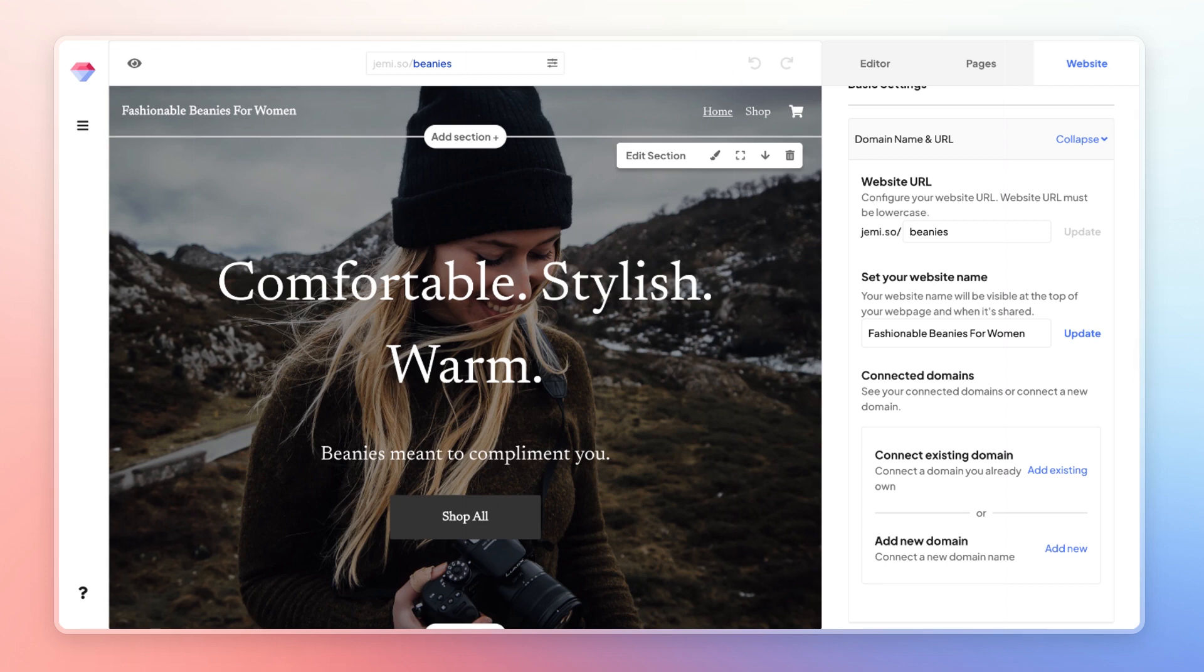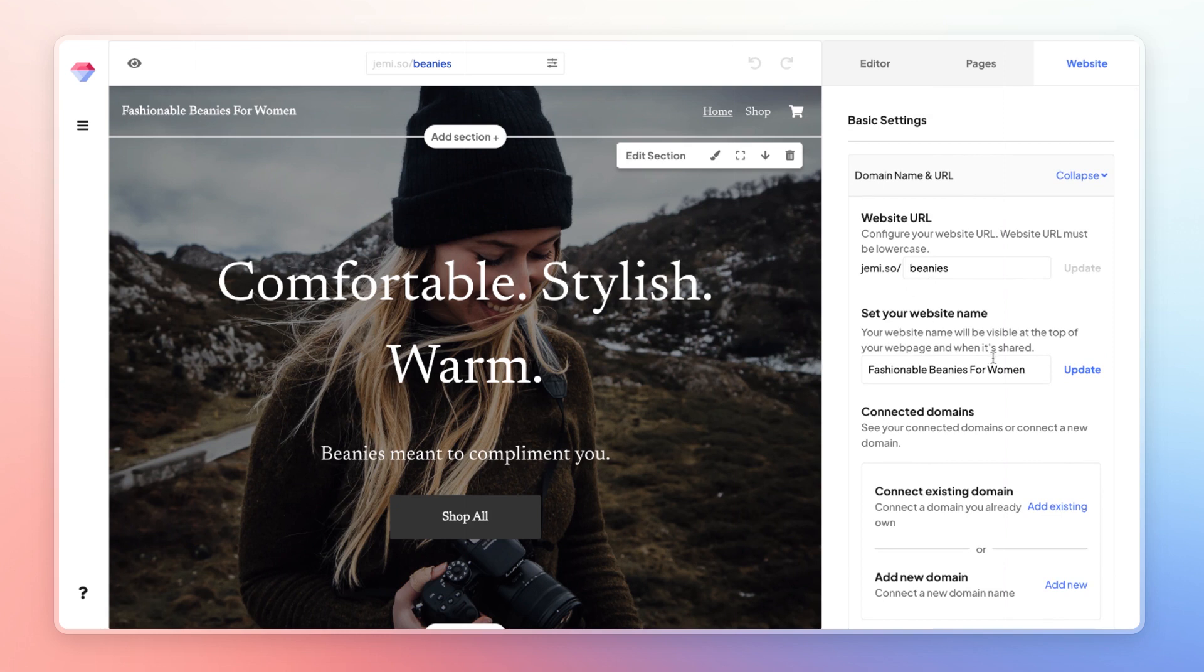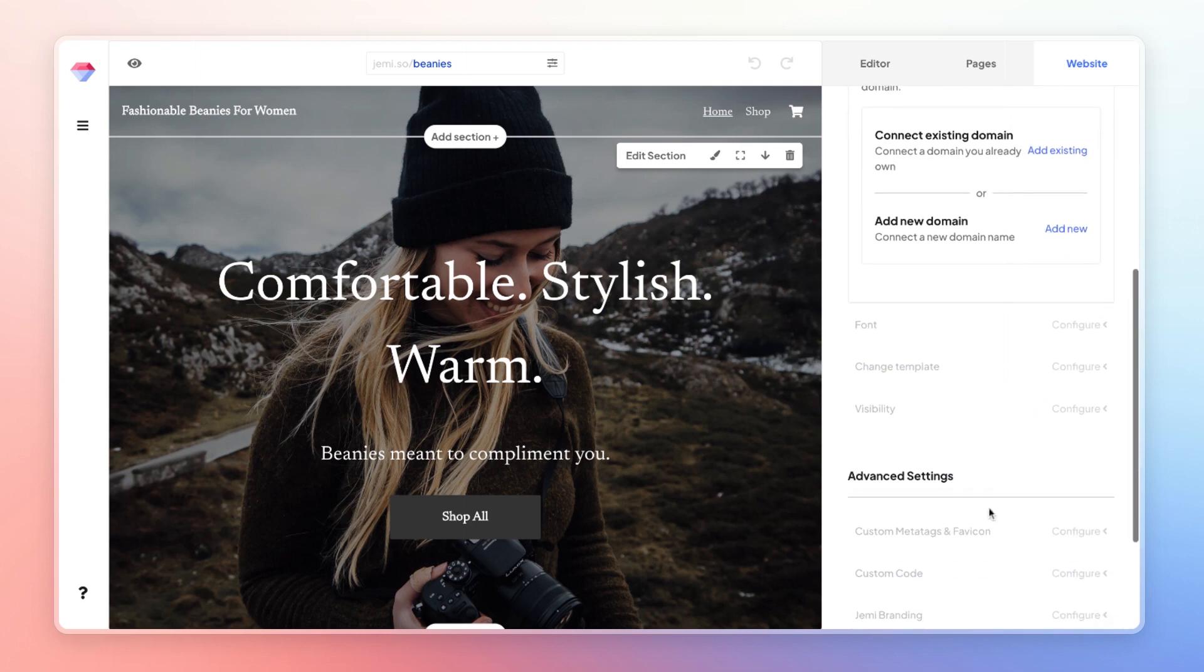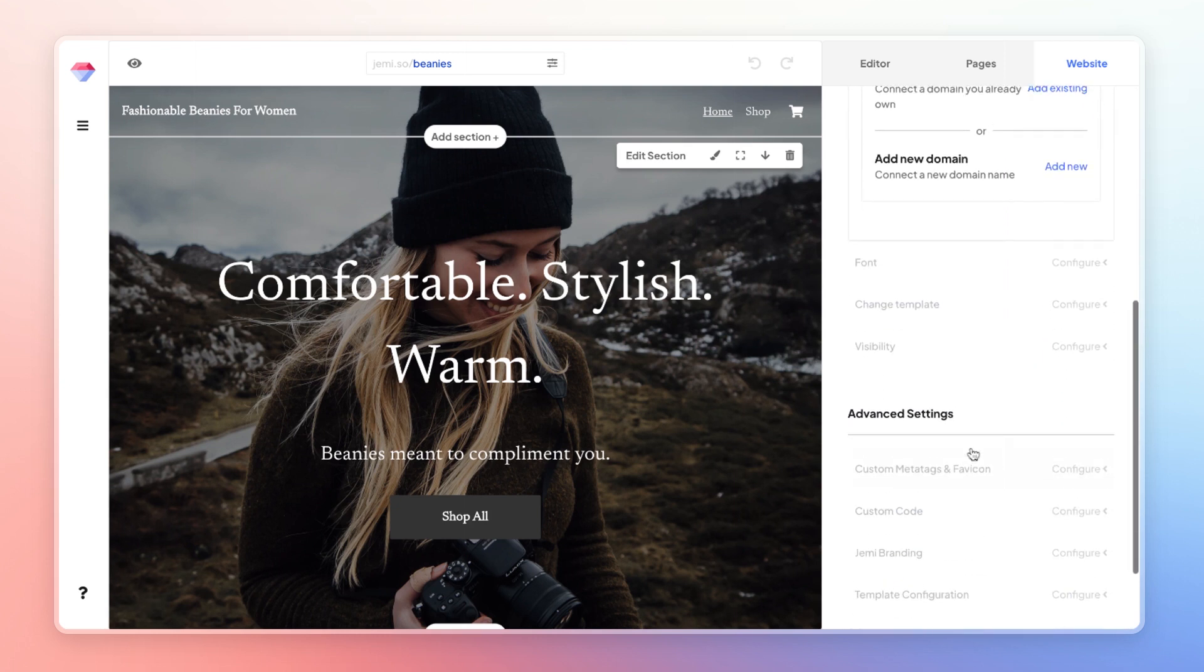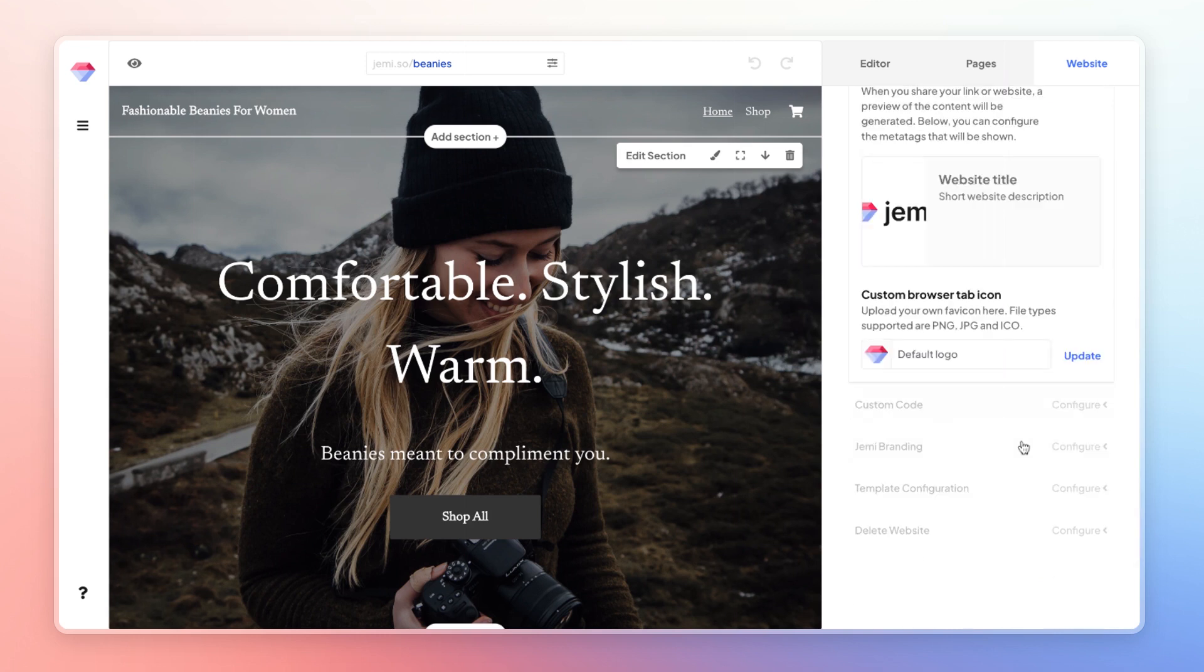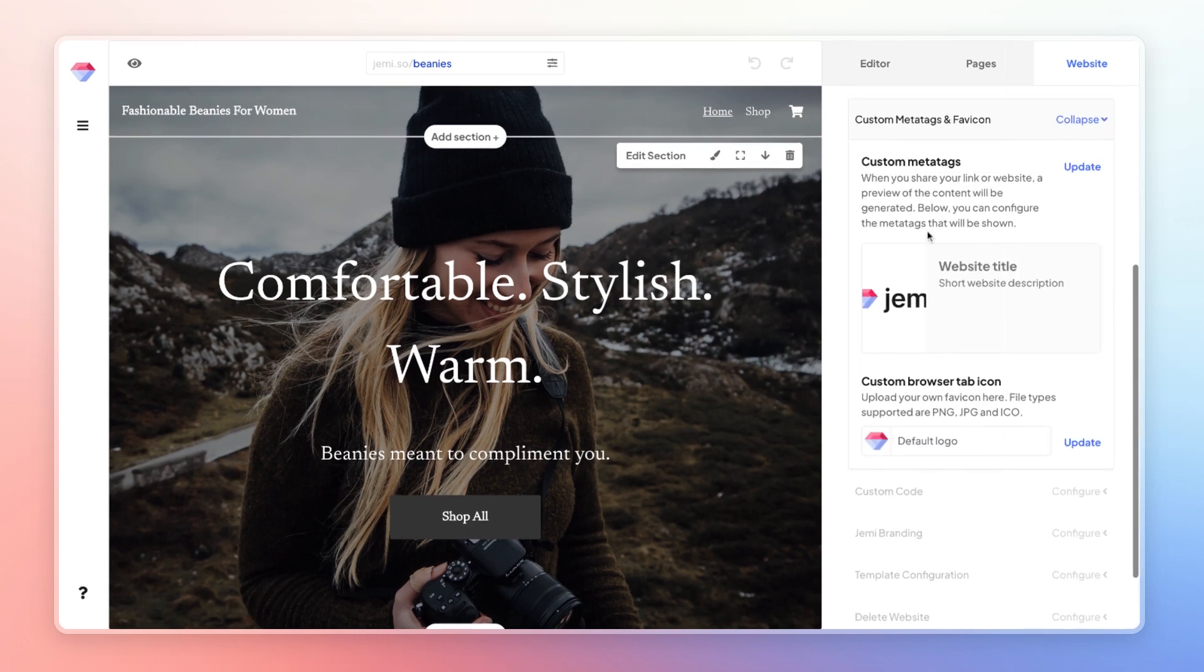After that, the next important thing for you to do to make sure that your site is SEO optimized is to set up a custom site title. So to set up a title for your website, you can go to the advanced settings and under advanced settings, custom meta tags. And here, you'll see that you can input a website title and a short website description.